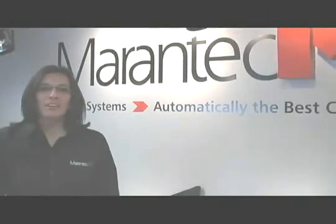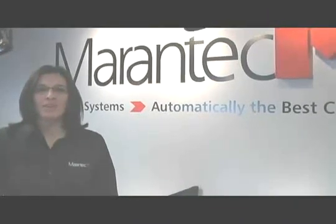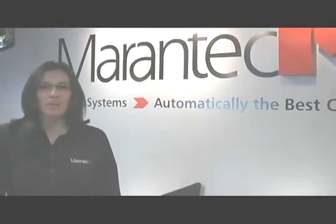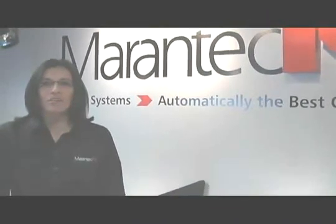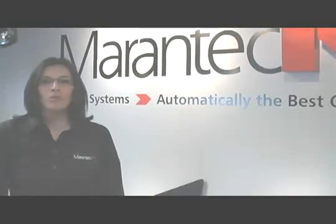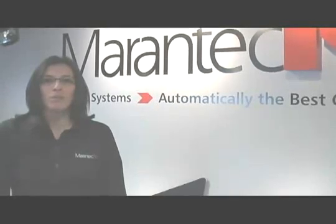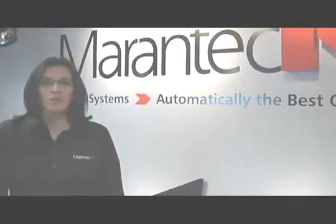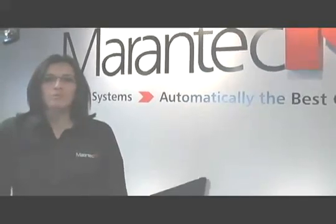Hello, my name is Stephanie Garcia and I'm the Technical Training Manager with Morantek America. I'm going to show you a few tips about Morantek garage door openers with EOS programming.